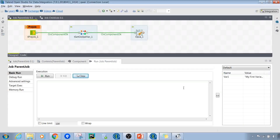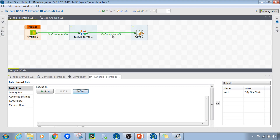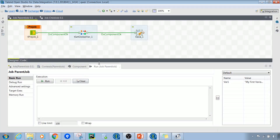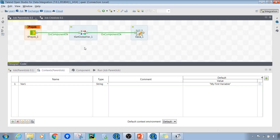Now let's look at the practical demonstration of the use cases of both variables. In the design workspace I have already included three components. Inside the configuration tabs under context variables, I've already created one variable called var1 of string data type with the value 'my first variable'. For global variables, I'm using a component that sets and initializes global variable values.